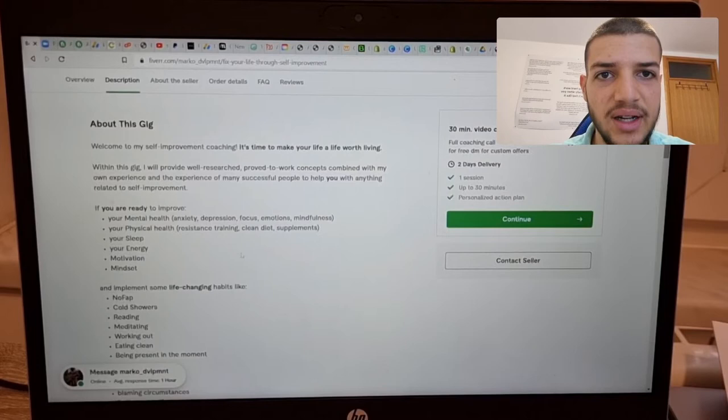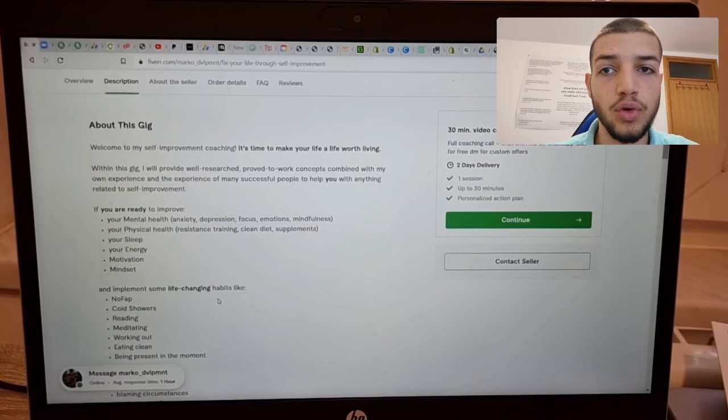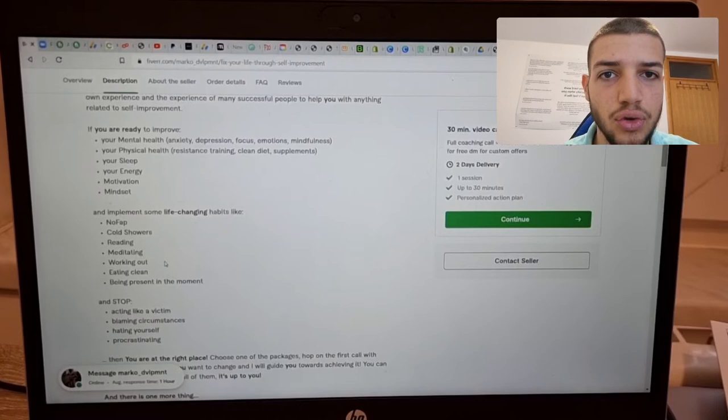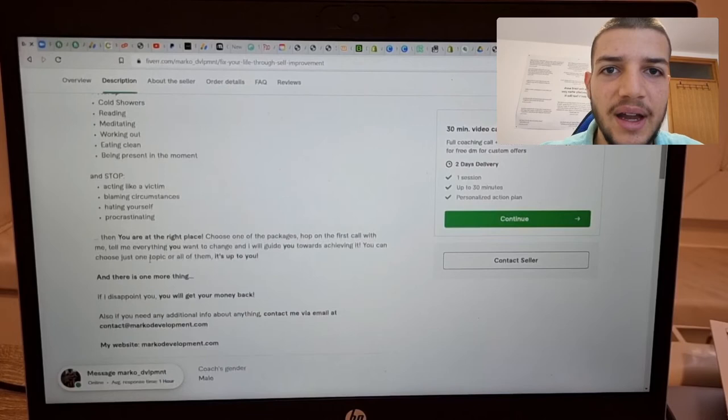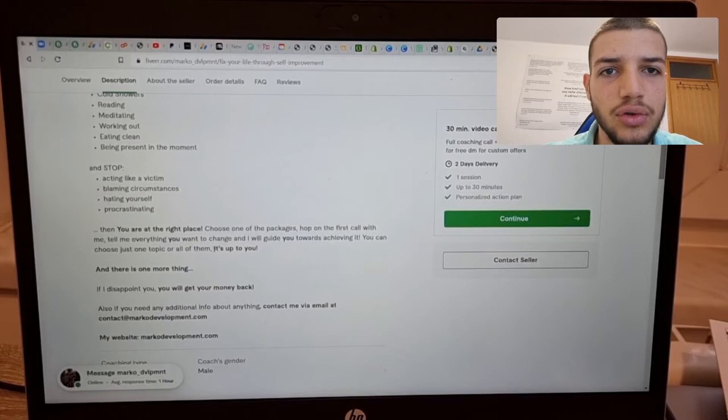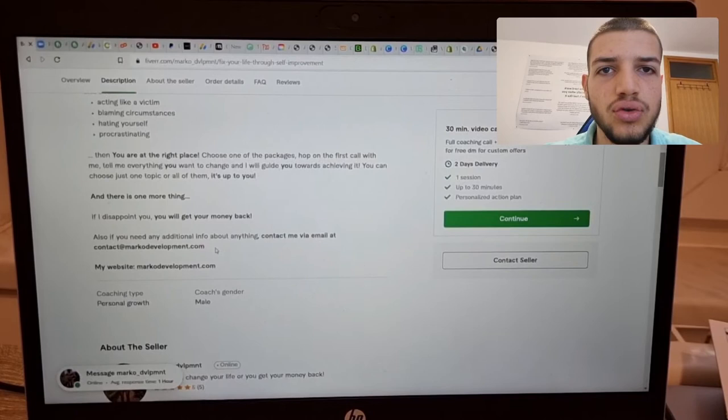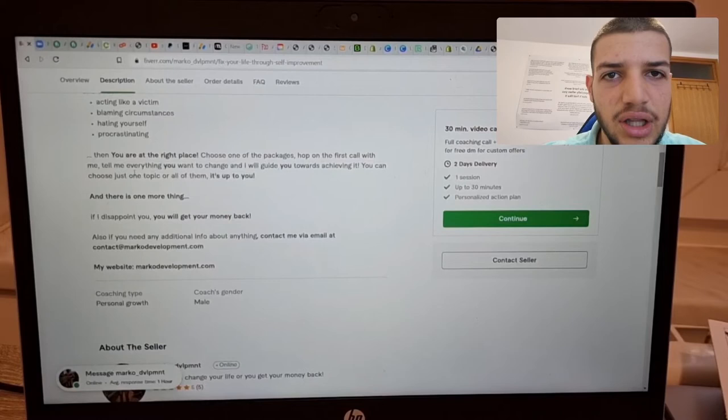These things that many people have and want to improve, you put here. And implement some life-changing habits like nofap, cold showers. These things people would like to do but can't really seem to implement and stop acting like a victim blaming circle. You need to just relate to as many people as possible here. And then you are at the right place. Choose one of the packages, open the call with me, tell me everything you want to change, and I will guide you towards achieving it. You can choose just one topic or all of them. It's up to you. So you see that I have everything important here with bold text.